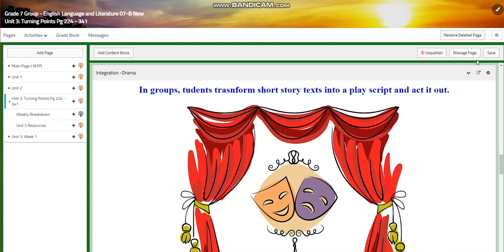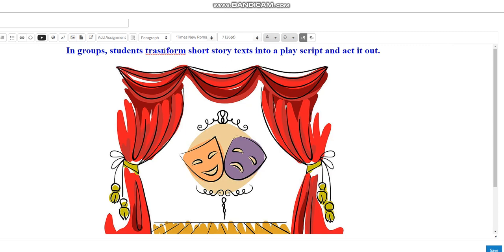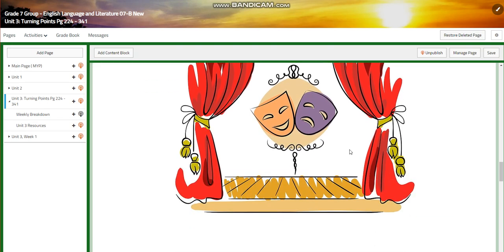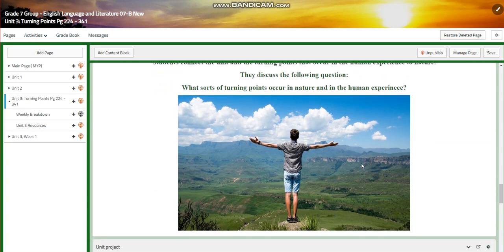You are going to integrate with grammar, where you are going to transform short story texts into play scripts and act them out. We are also going to integrate with science, connecting the unit and the turning points that occur in the human experience to nature. You will discuss the question: what sorts of turning points occur in nature and in the human experience?